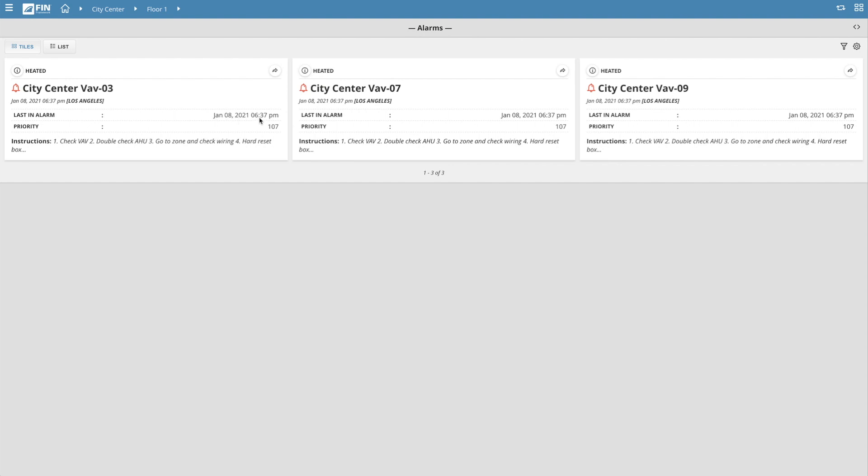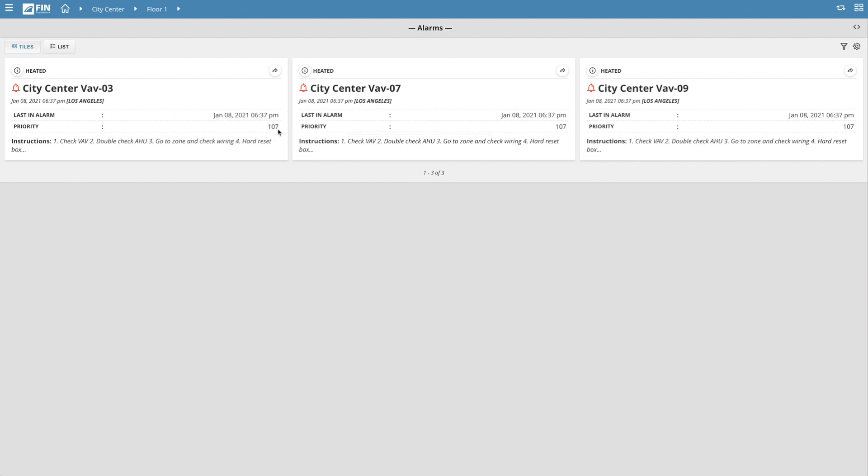Below that, we see a priority level for that particular alarm, and at the very bottom is a quick summary of instructions set within the alarm logic.